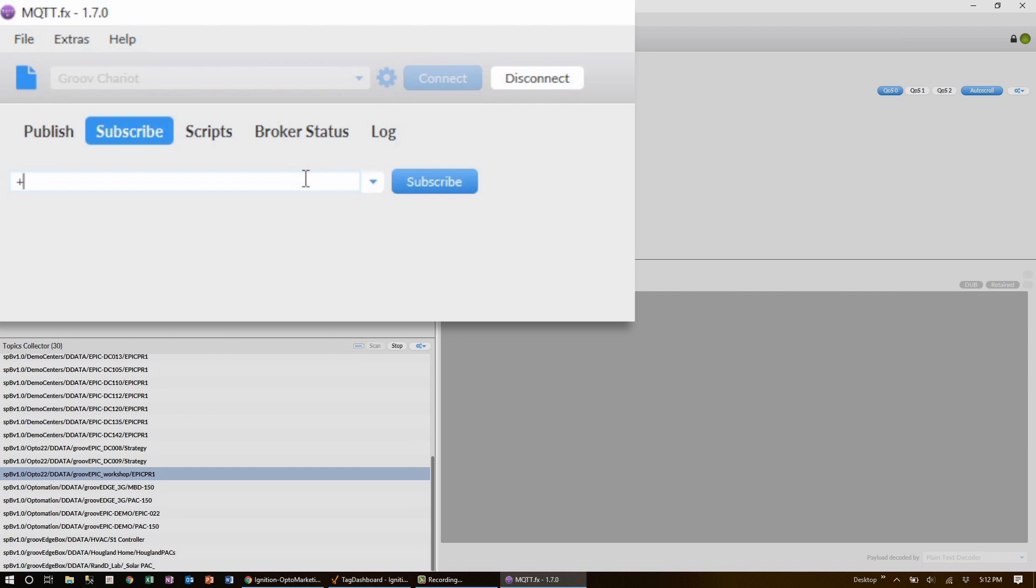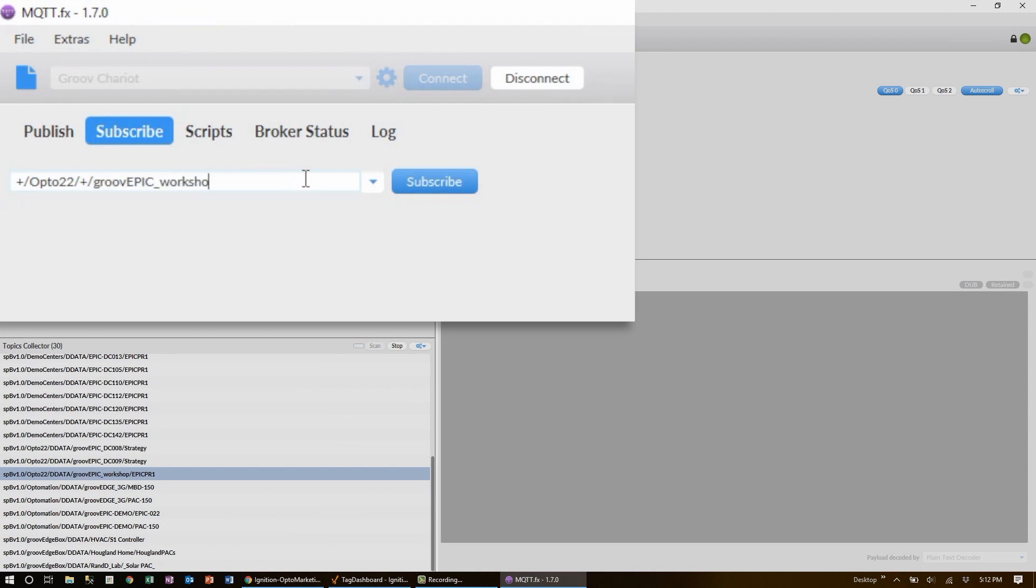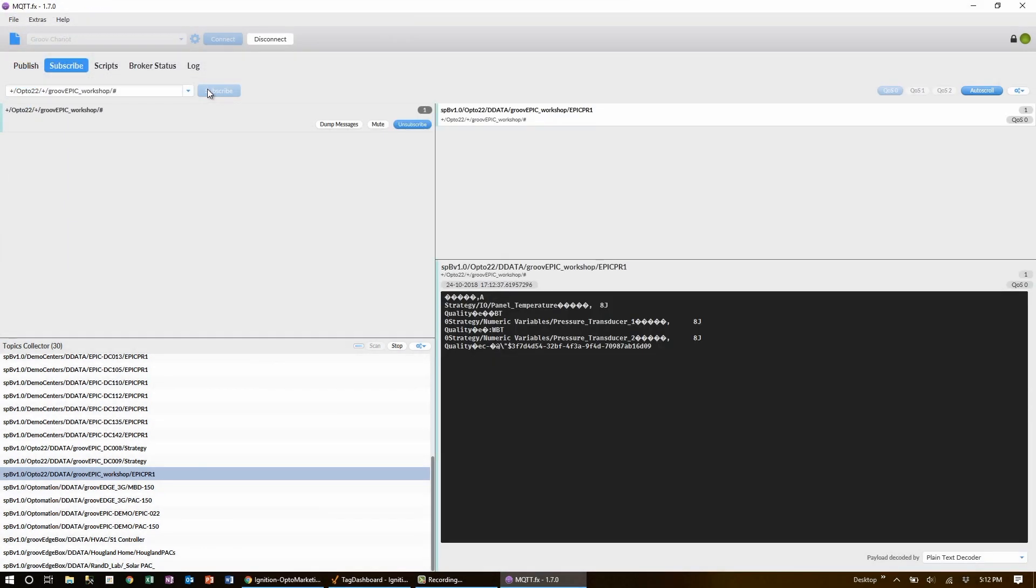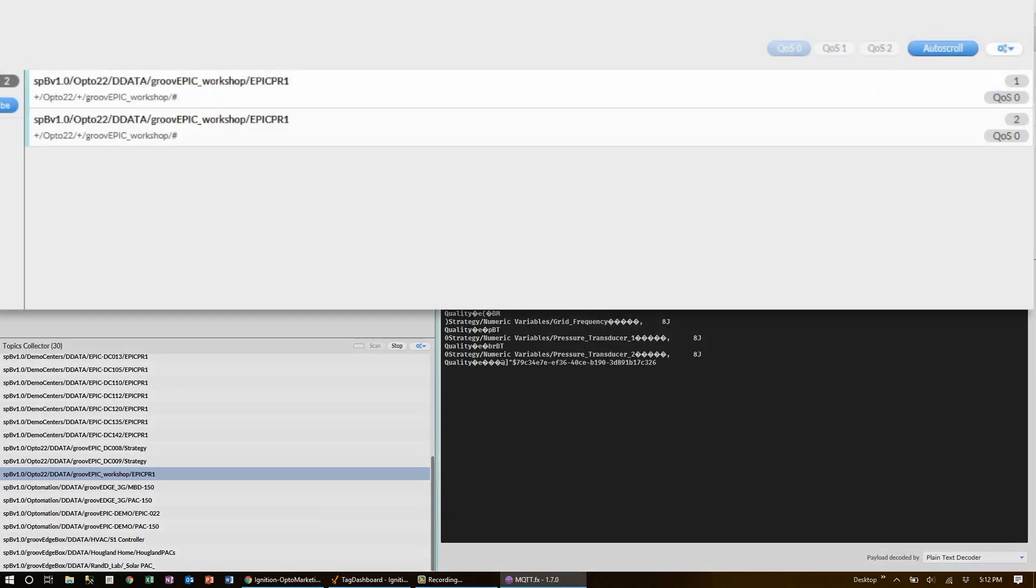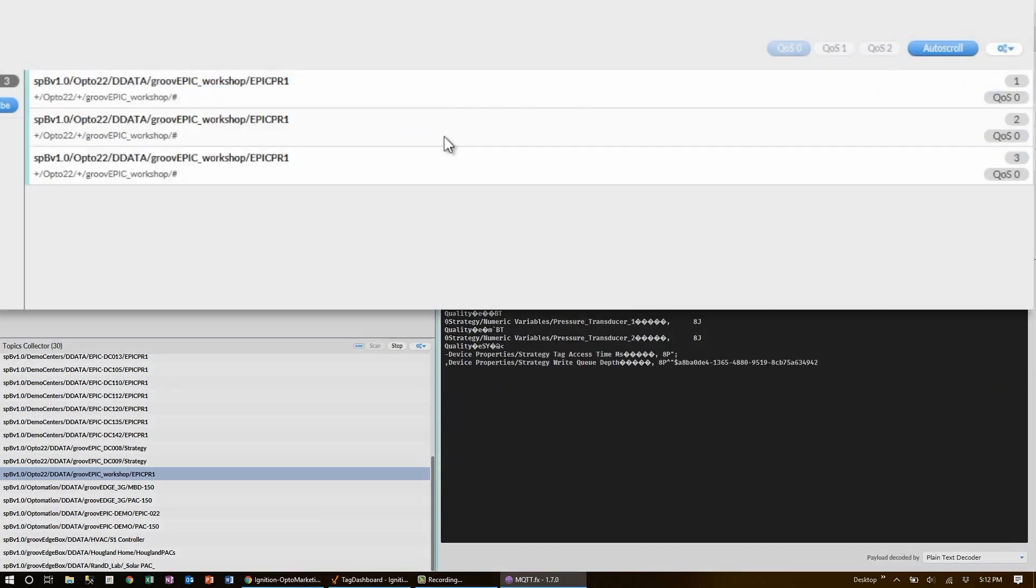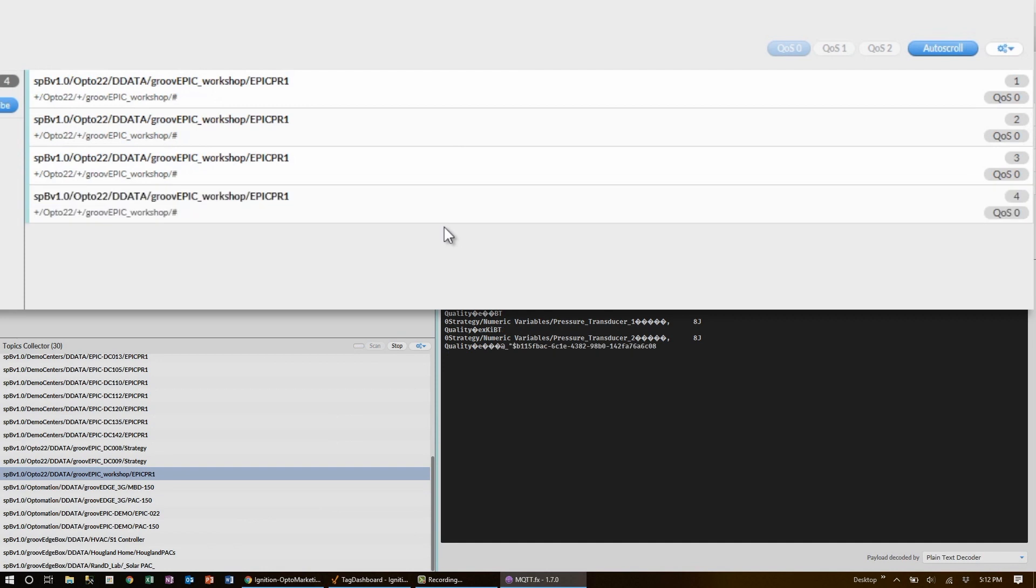You can see it right there. I can subscribe to that directly, or I can type in what I know about the topic namespace. The first topic is the message namespace type, which can be a single-level wildcard plus, then we have the group ID, which for me is Opto 22. Then the specific message type, which again I'll make a wildcard so that I get all message types. Next we put the edge node ID, which is GrooveEPIC Workshop in this case. Finally, I'll follow that with a multi-level wildcard to get all subtopics of the GrooveEPIC Workshop. With all that entered, I can hit subscribe, and right away I can start seeing my data come in.